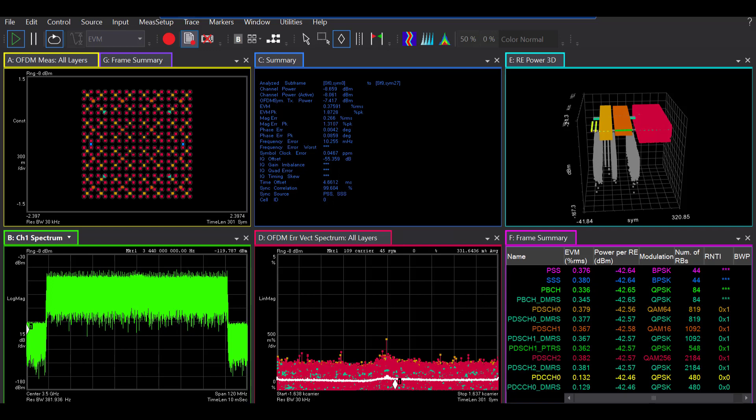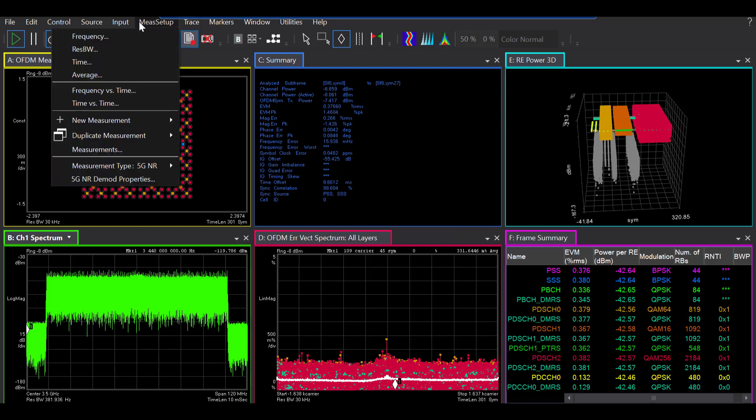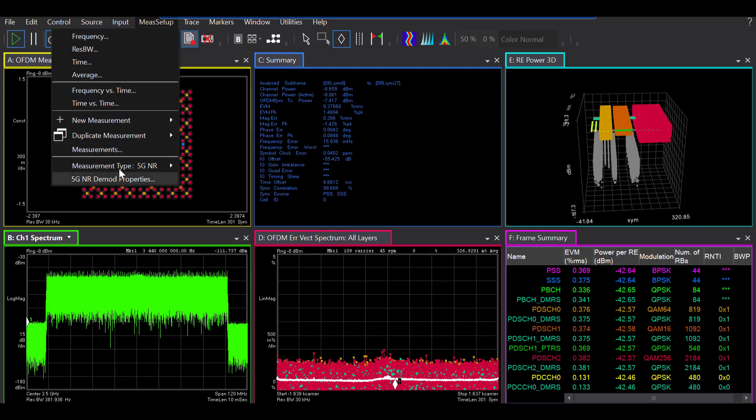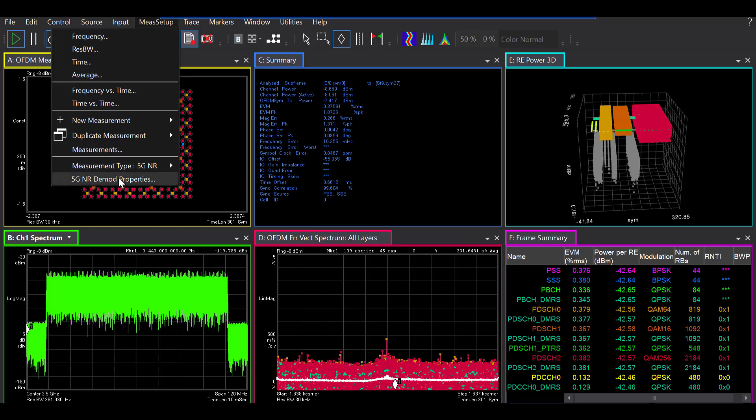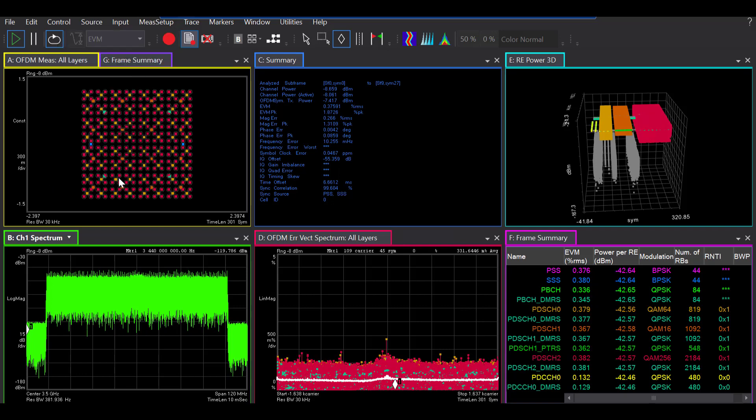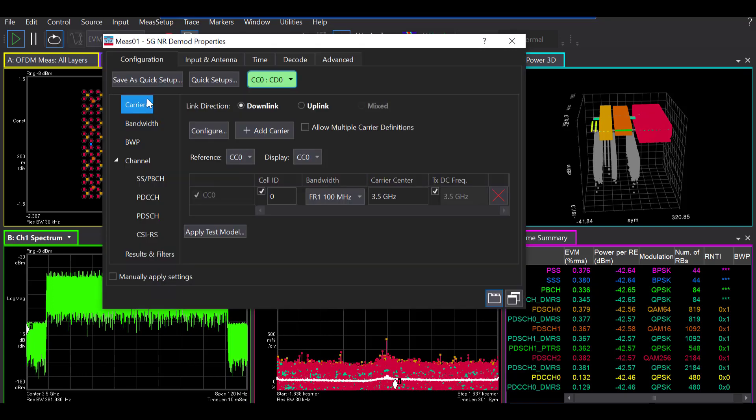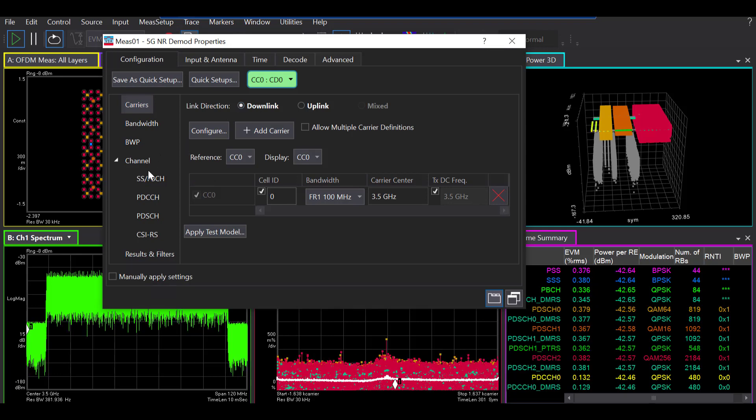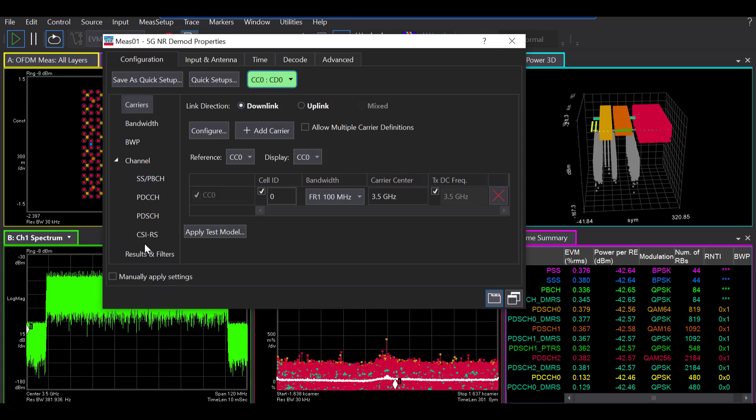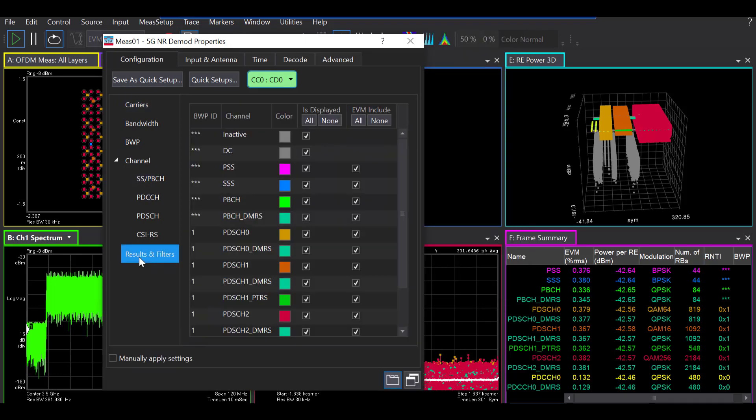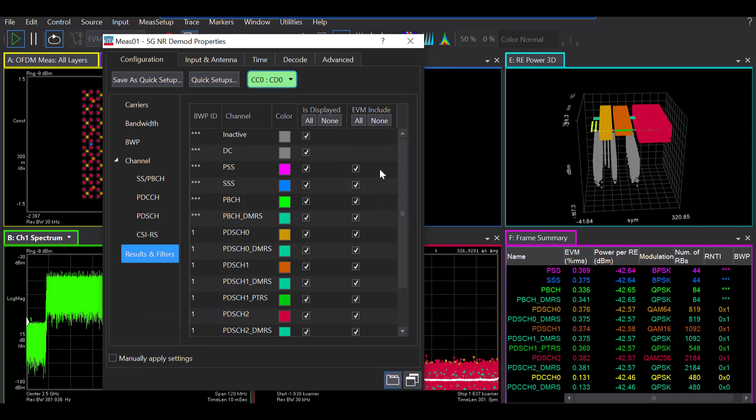Now, the 5G NR demodulation also supports filtering for your channel. If you go to the measurement setup, all the way down to the 5G NR demod properties, you'll see under the configuration, depending on what link you are picking, downlink, uplink, you'll see a list of channels. And if you go to the results and filters, you have the option to filter some of those. You also have the option to decide which ones you want to include in your EVM measurements or you want to exclude.